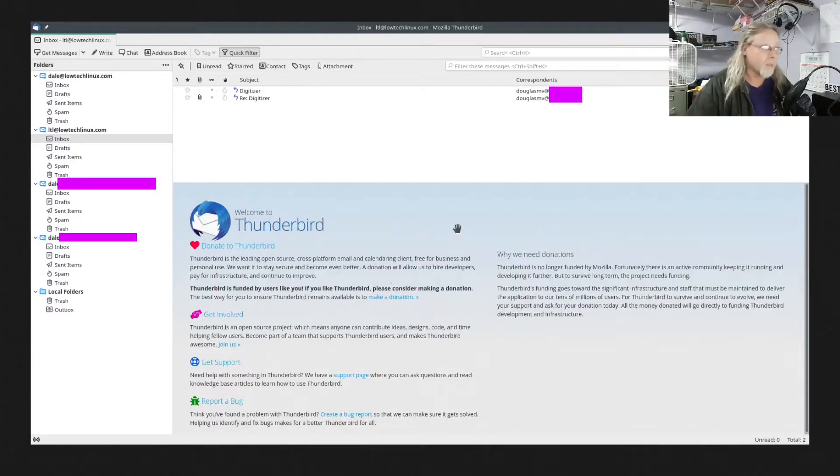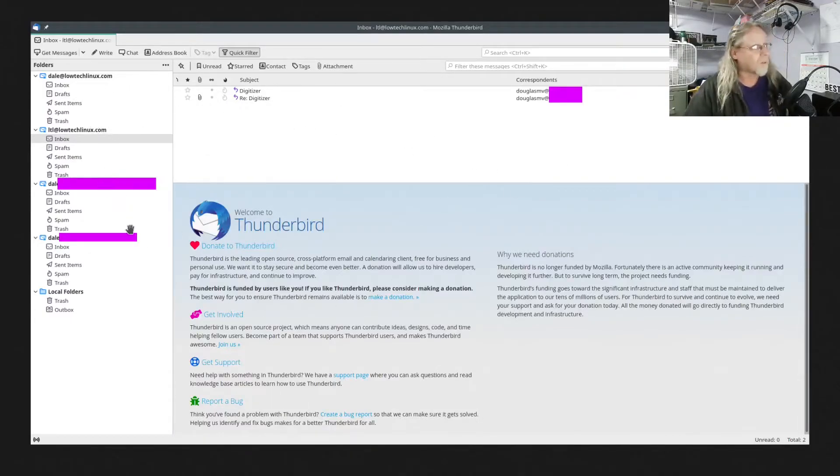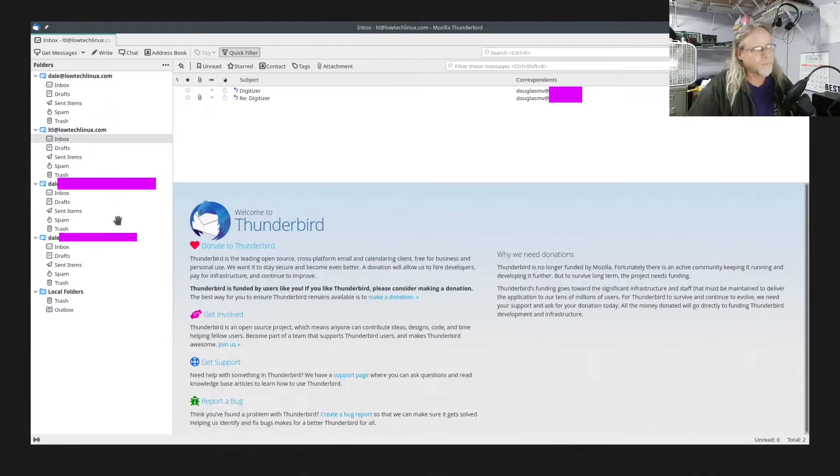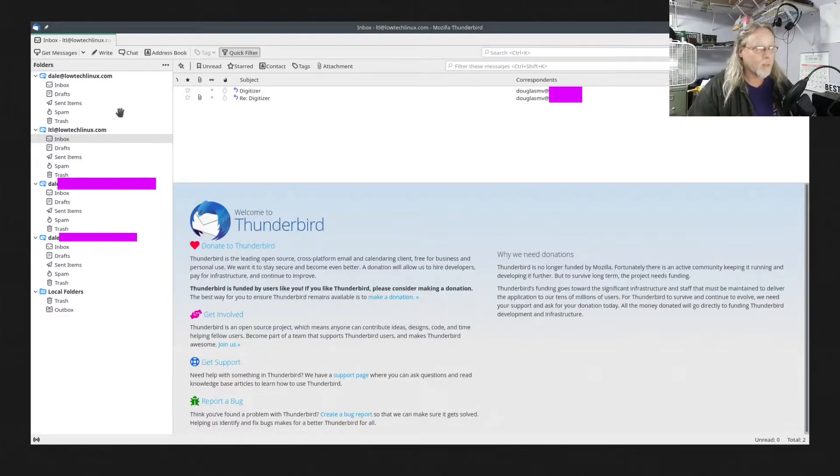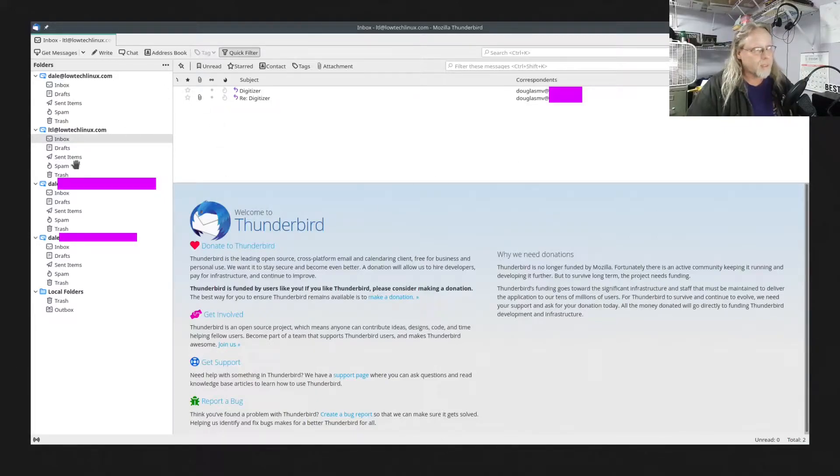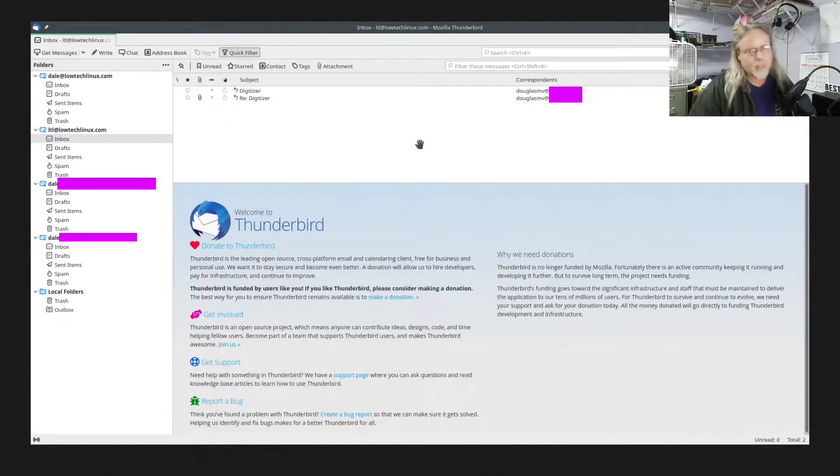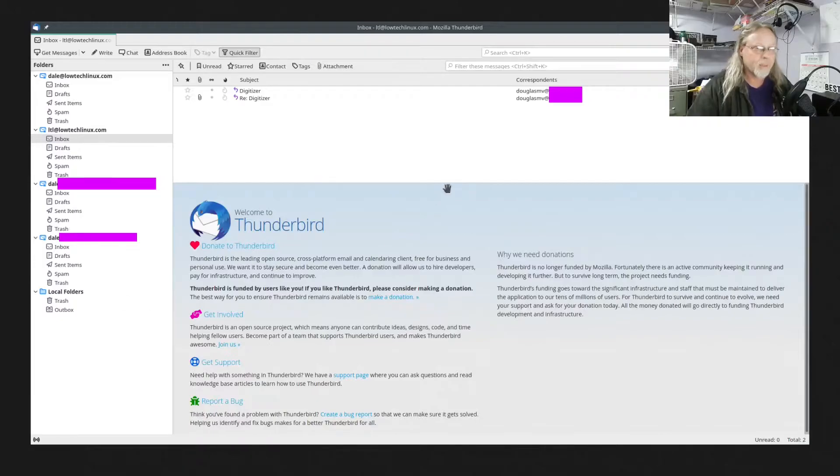This is what my Thunderbird looks like. I have four separate email server hosts, so I'm going to see how hard it is or how easy it is compared to Thunderbird to set those back up in KMail.